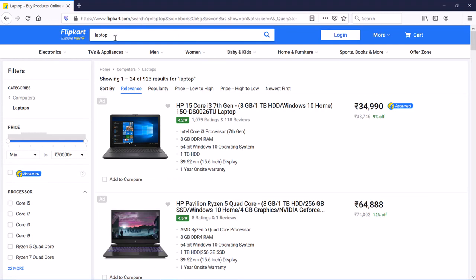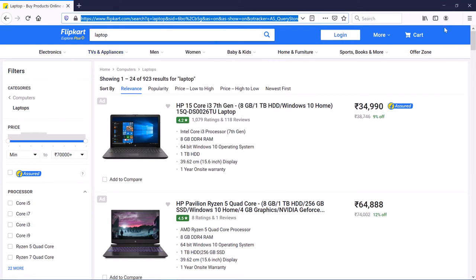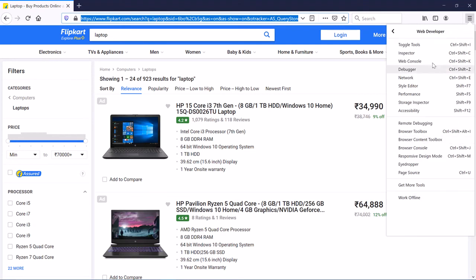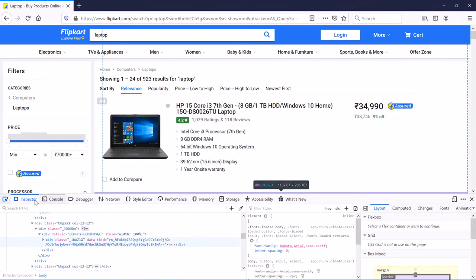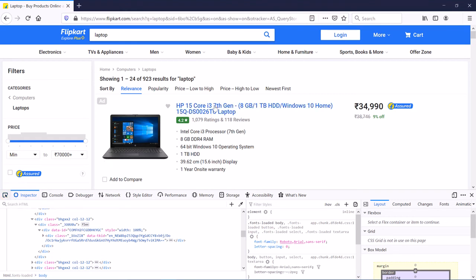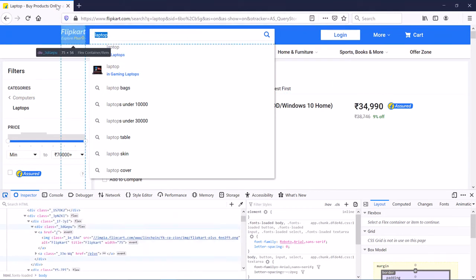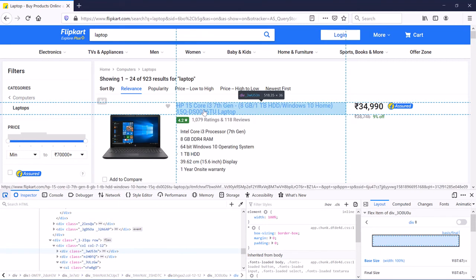I also enter 'laptop' in the search, so we have a list of laptops here. Then click to show the menu, go to Web Developer and Inspector. Once you have the browser like this, select the Pick Element tool and hover it on the description and click.